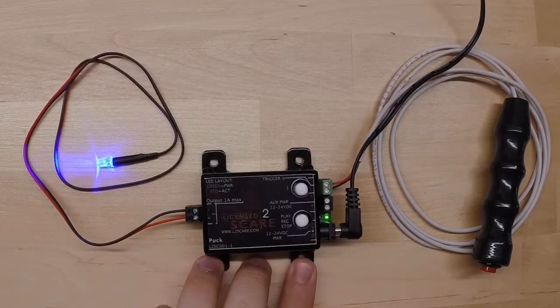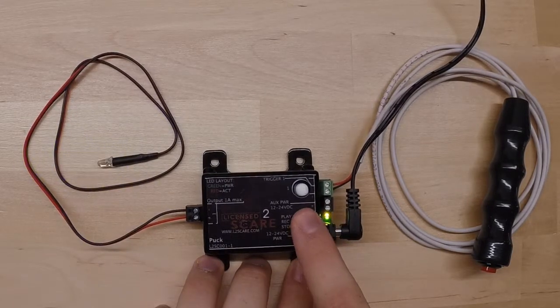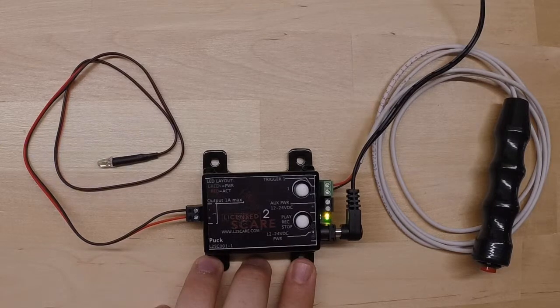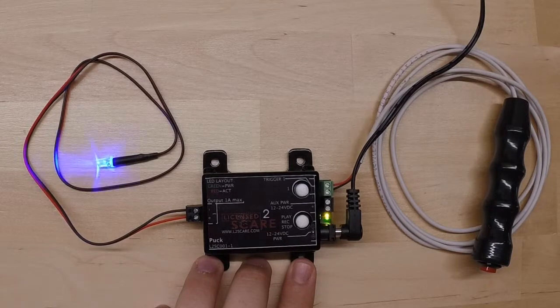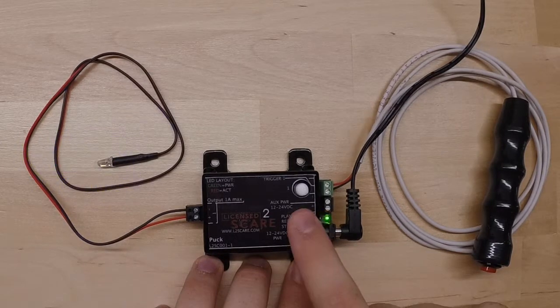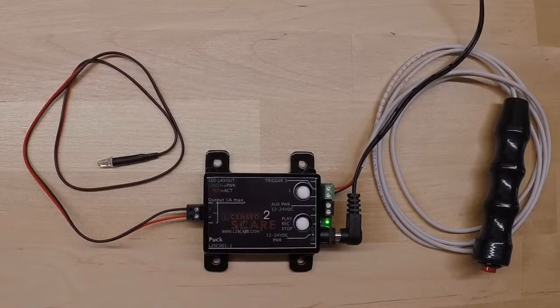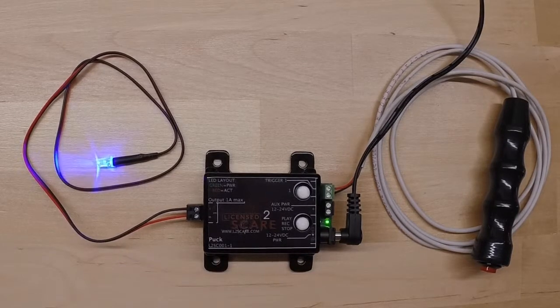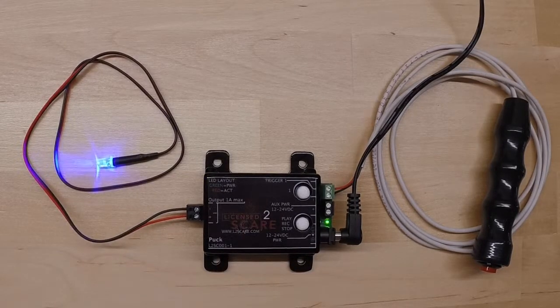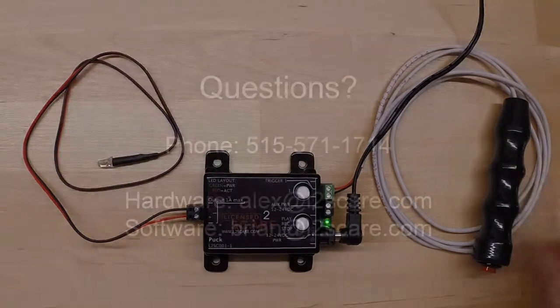You can also test that scene by playing or hitting the play record stop button. And you can cut that short by tapping it again. And that is an overview of our puck one channel prop controller. Thanks.